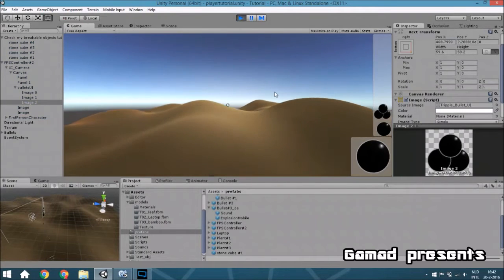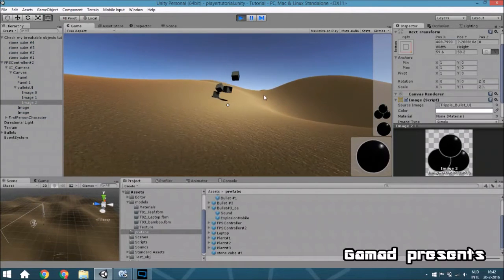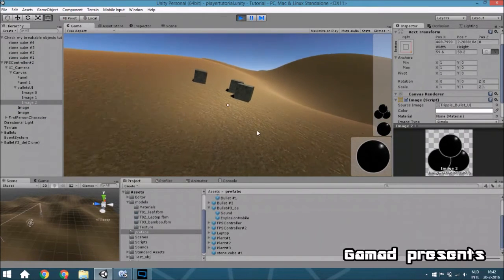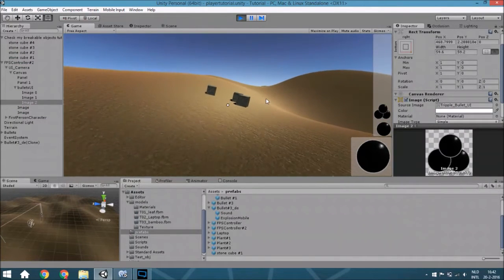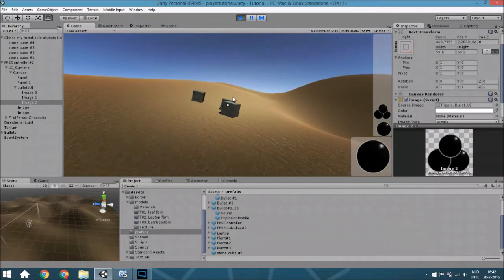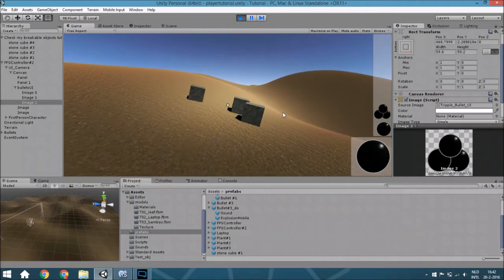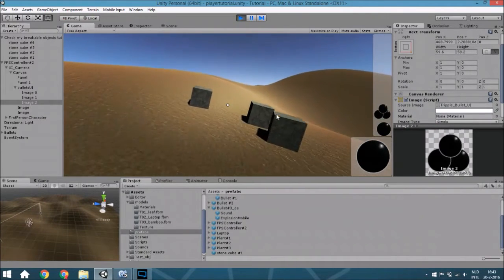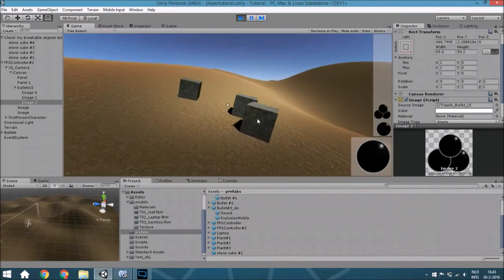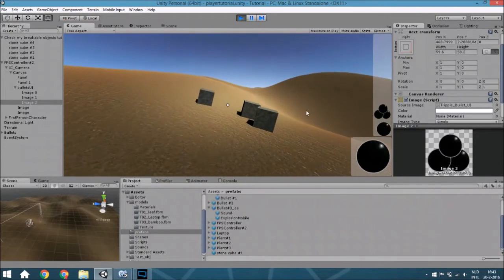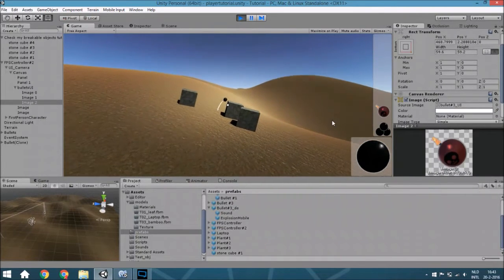Hello guys and welcome to another tutorial. In this tutorial we are going to create a shooting system. This is part of a series where I will explain how to create a basic FPS game. It will only have the basics, so nothing very special, and the first thing is how to shoot — let me just show you.